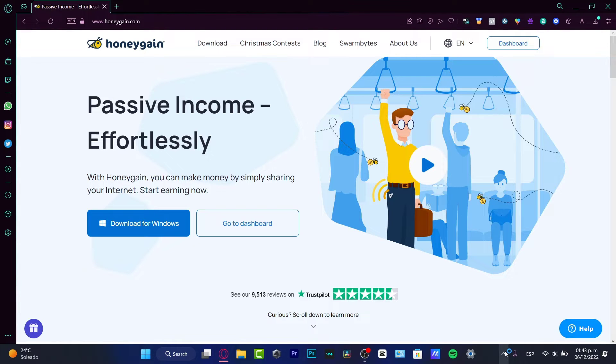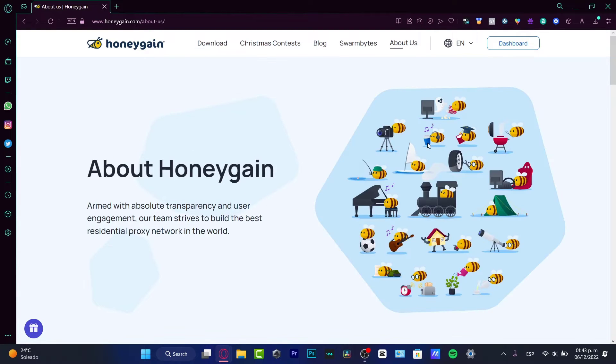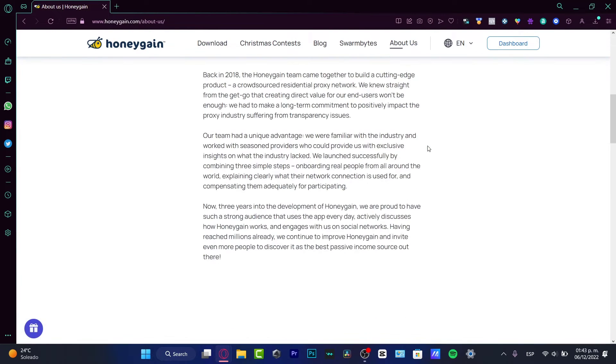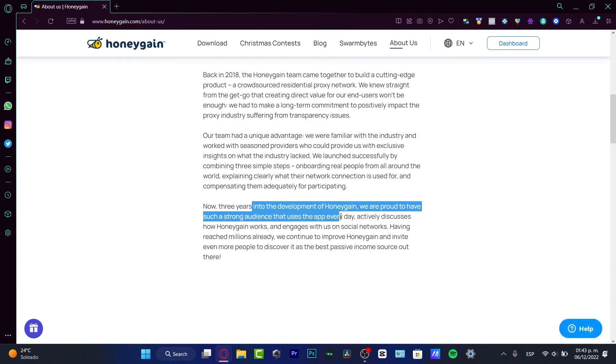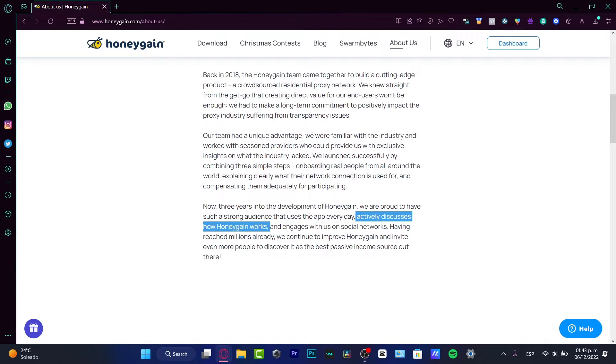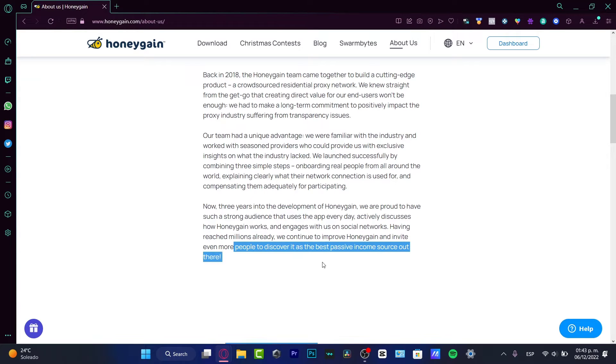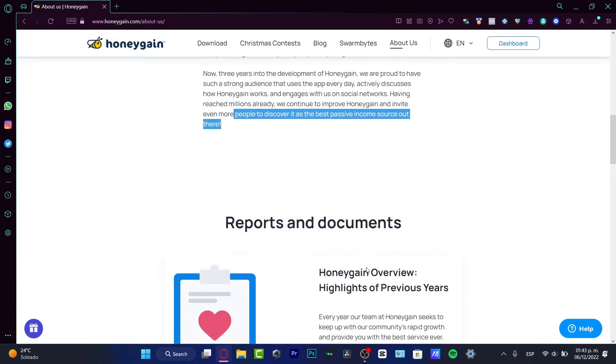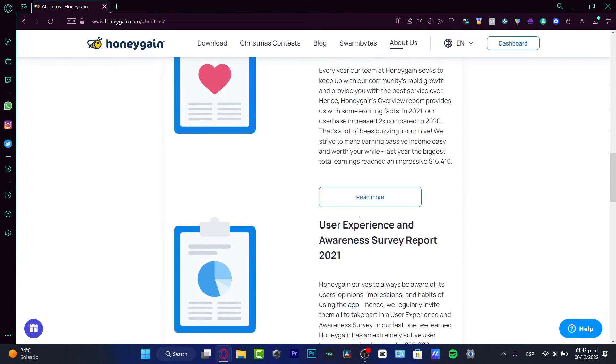Here is the About Us section. If I go into Our Story, it says three years into development of Honeygain, we're proud to have a strong audience that uses the application every day, actively discusses how Honeygain works, and engages with us on social networks. We continue to improve Honeygain and invite more people to discover the best passive income solution out there.